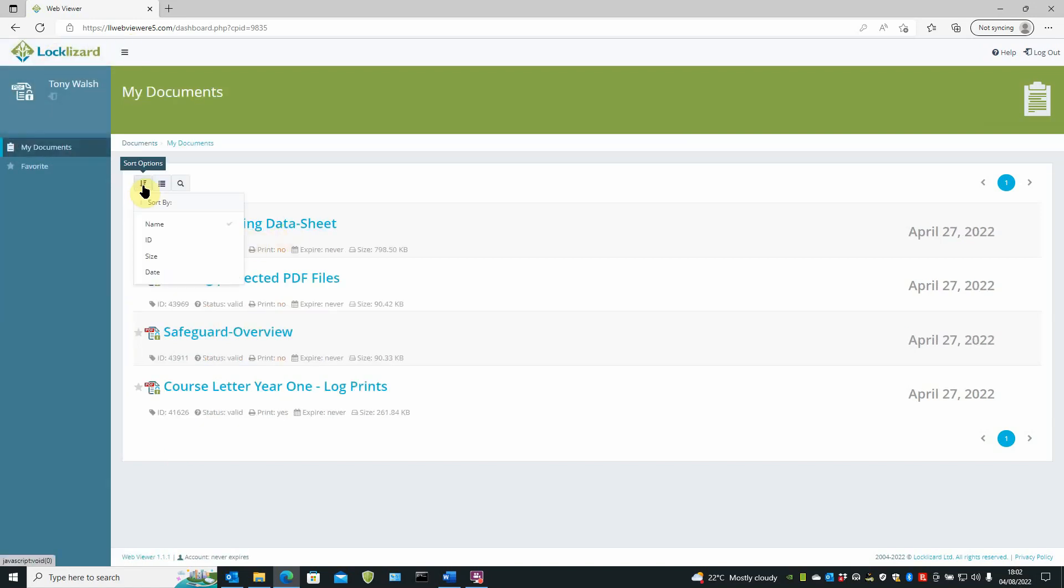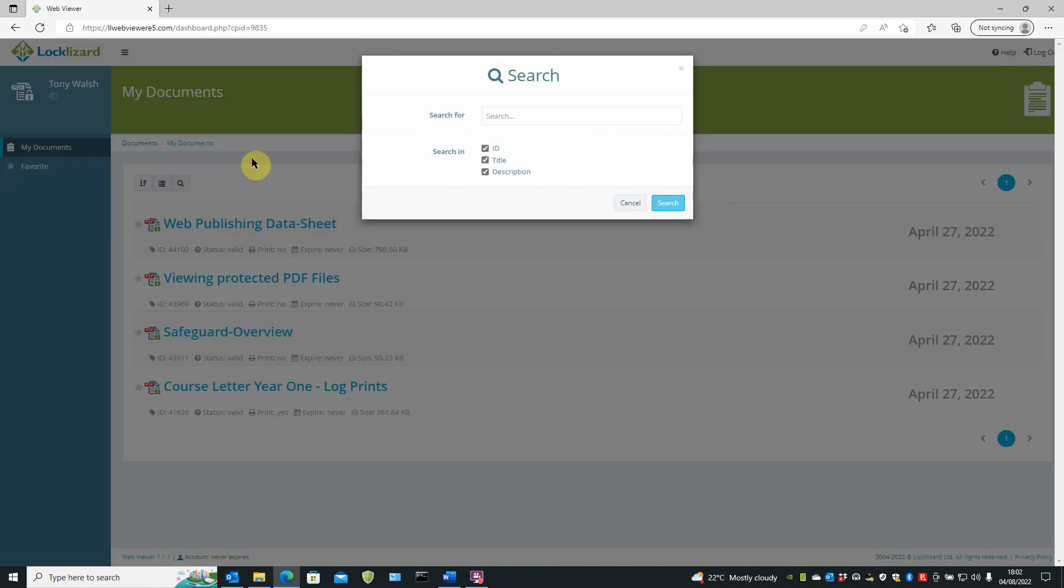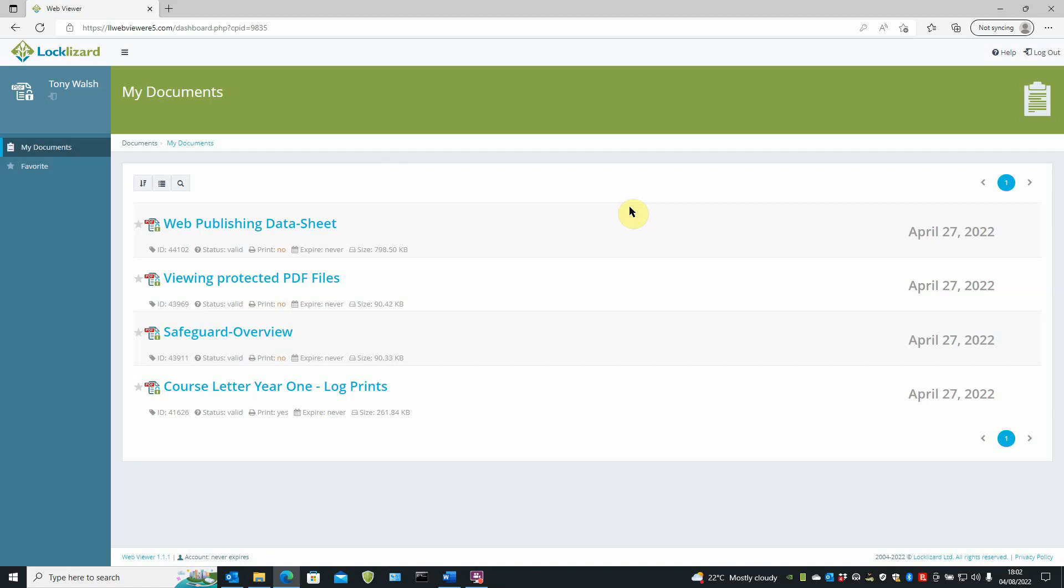And here is a listing of your documents. You can sort through the documents. Name, ID, size, and date. You can set the number of documents to view in the viewing area. And you can do a search for a particular document if there are lots of documents in your area.